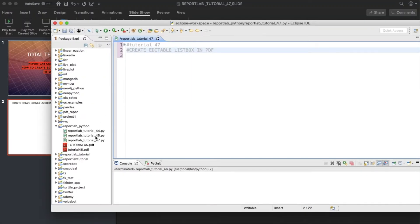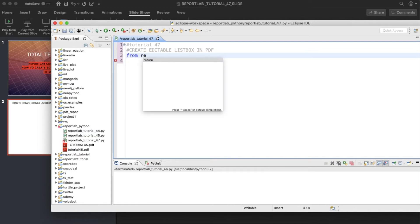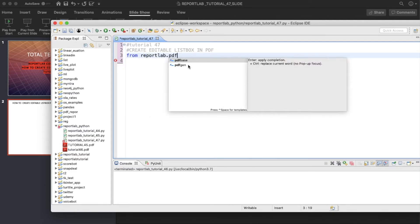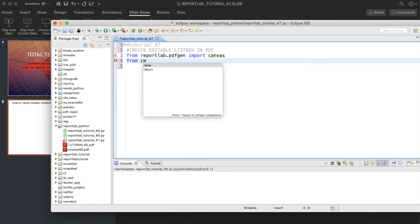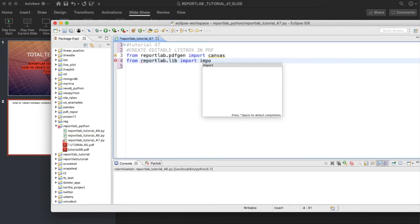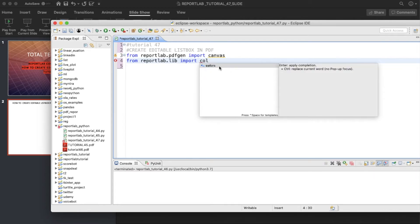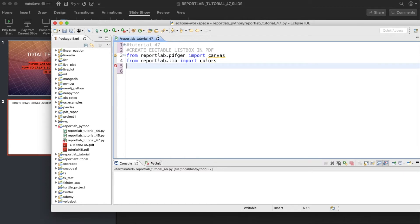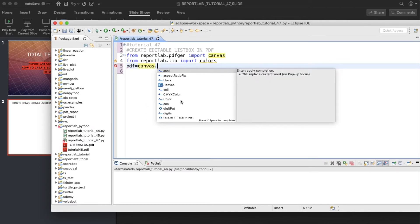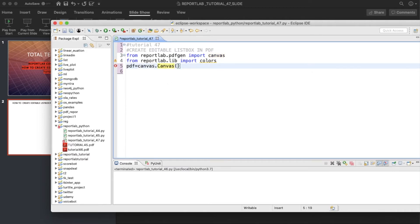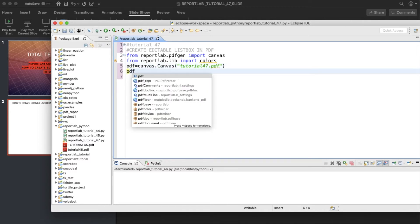Without wasting much time, let me just open the IDE — okay, tutorial 47, yeah fine. So let me start writing the code. It will be: from reportlab.pdfgen import canvas, and next from reportlab.lib import colors. That's it done. Then the next thing will be just defining one PDF file object.